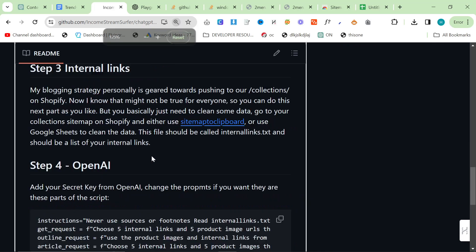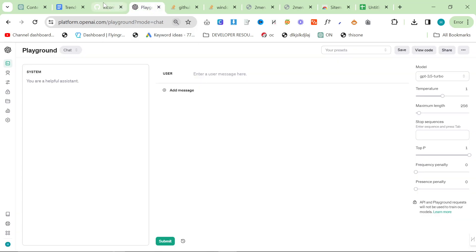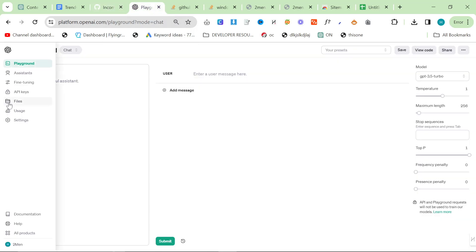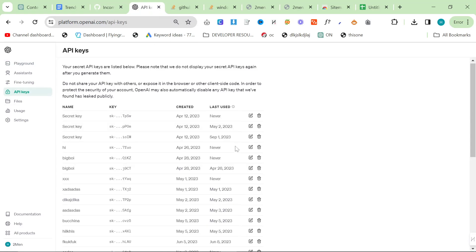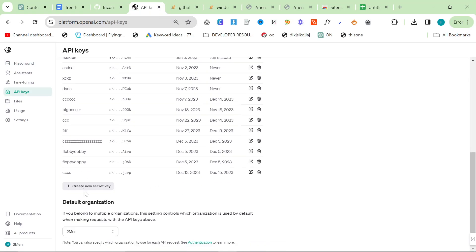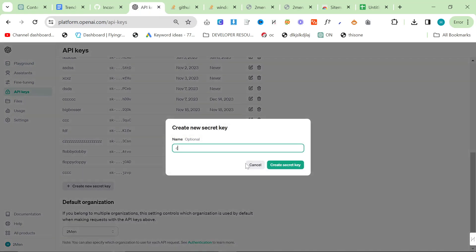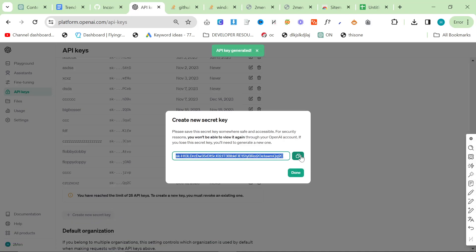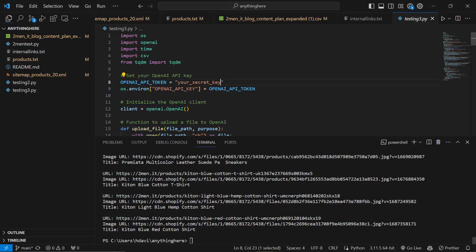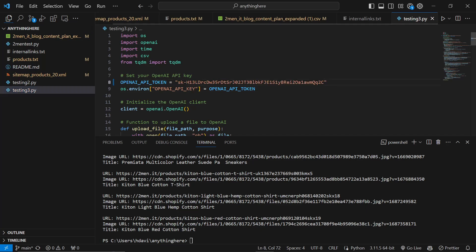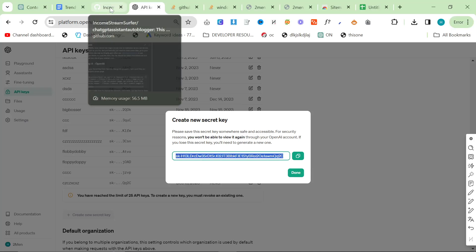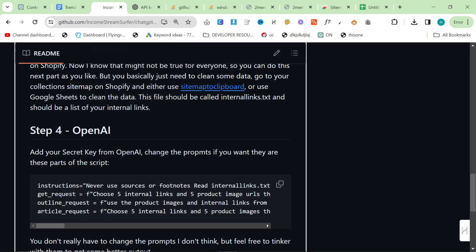Go to your OpenAI account, click API Keys, create a new secret key. I will be deleting this key after the video, so please don't try to use it. We're going to be using the GPT-4 model — testing three. Testing two is a slightly less advanced model, but see what works for you.